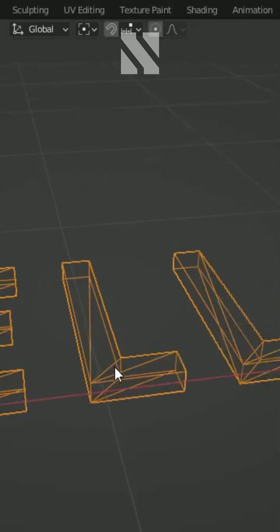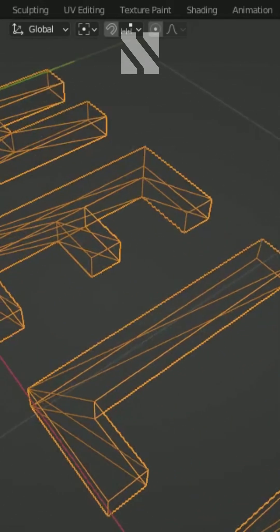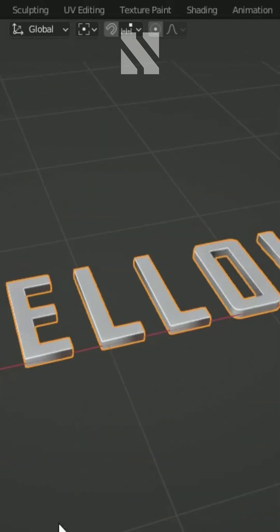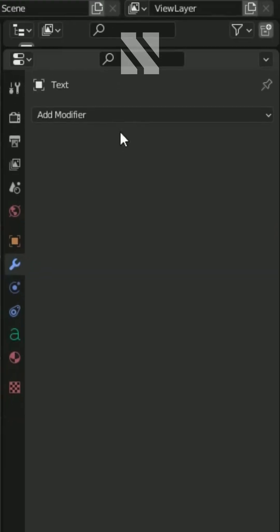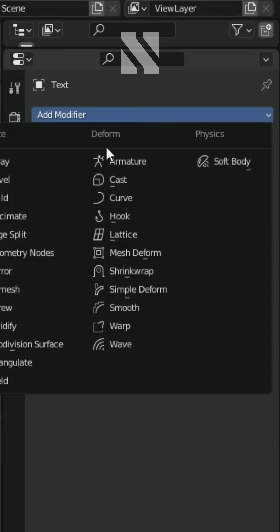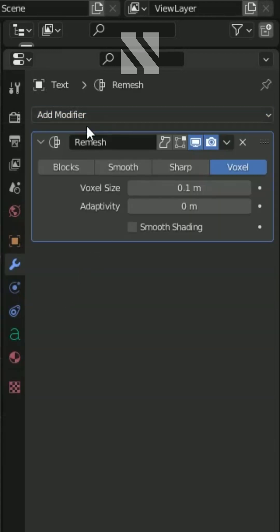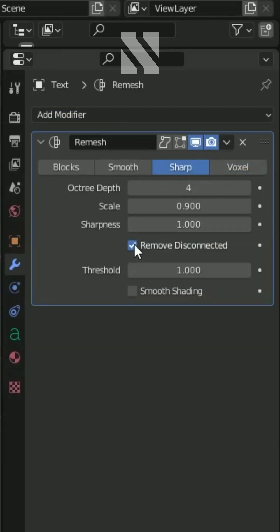We need to turn the mesh into quads. For that, go to the Modifier panel and add a Remesh modifier. Change it to Sharp, uncheck Remove Disconnected, set the Depth to 7, and check Smooth Shading.